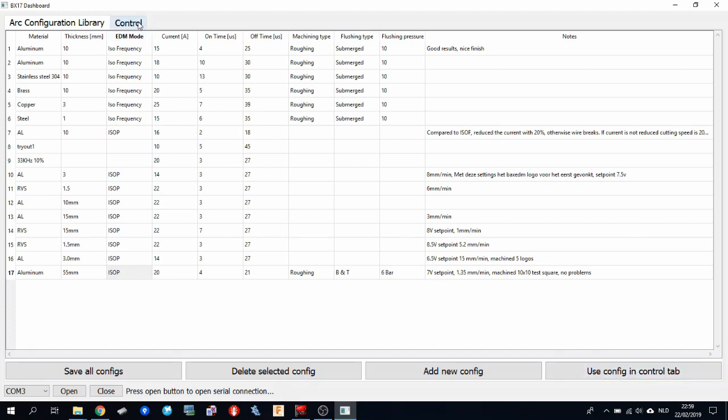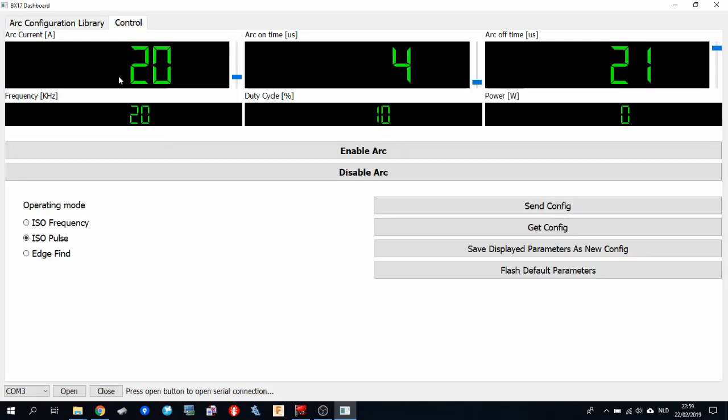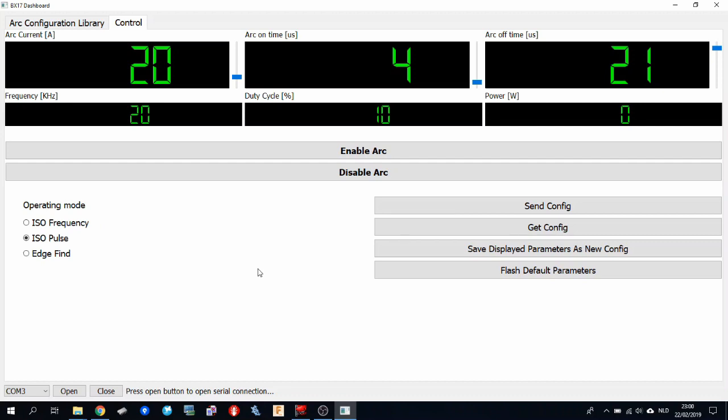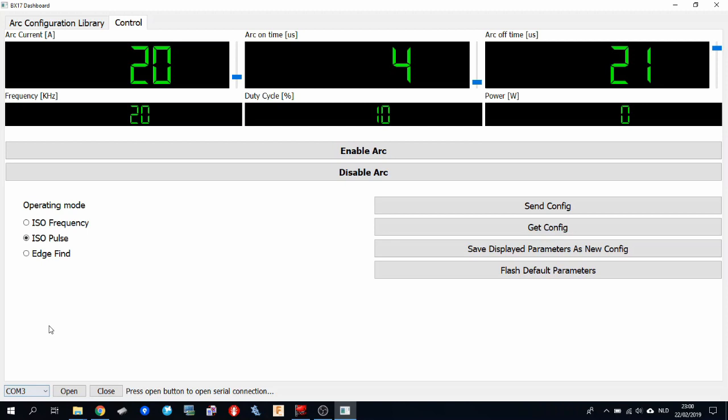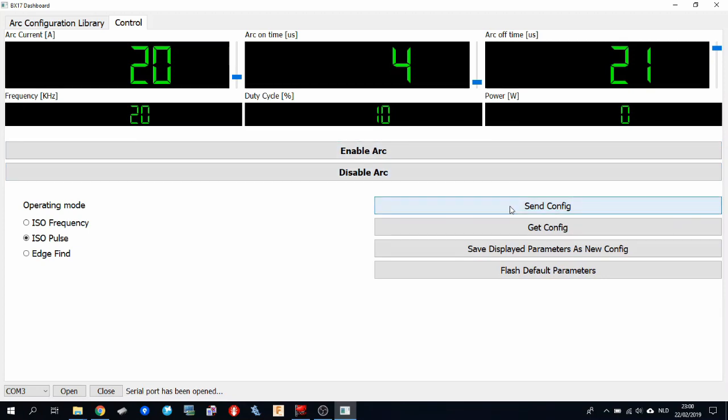Then we move over to the control tab. And then the configuration has been copied. So you can see, I was machining at 20 amps, with a duty cycle of 10%, an arc on time of 4 microseconds, and an arc off time of 21 microseconds. Now, you can flash this configuration to the arc generator. In order to do so, you first need to open a communication channel to the arc generator. So you select the COM port. I have mine plugged in right now. And I only have one COM port. But if you have multiple COM ports, you should select the right COM port here. You can press open, then the serial port is open. And then it's very simple. You press send configuration. And then the configuration is flashed to the arc generator.